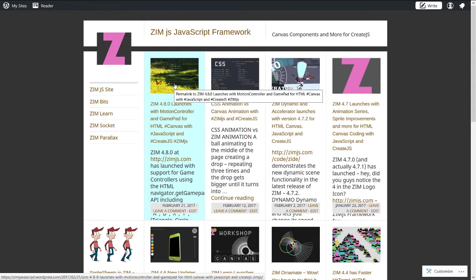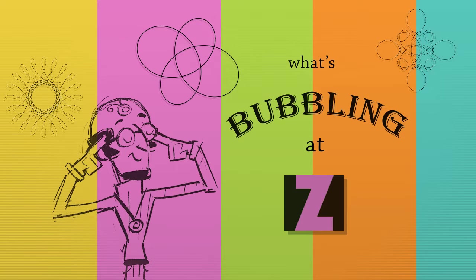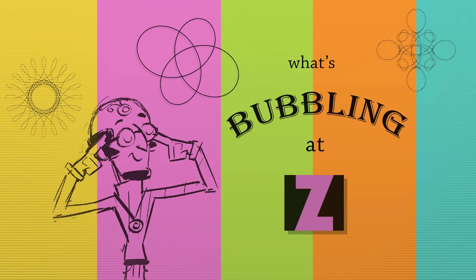So, isn't that cool? And that's what's bubbling at Zim at the moment, a new bubbling series. So stay tuned.